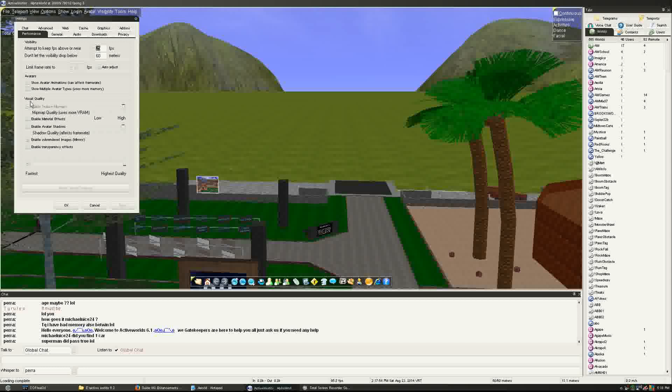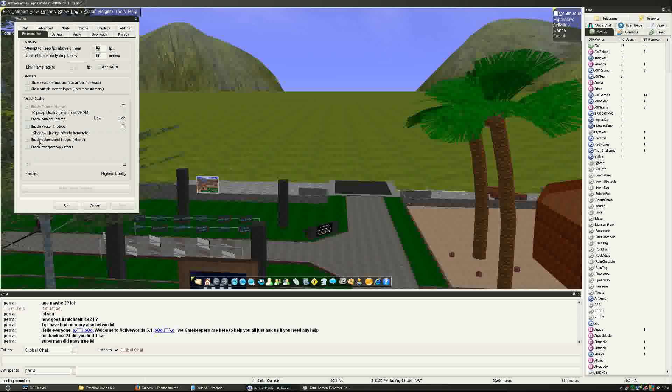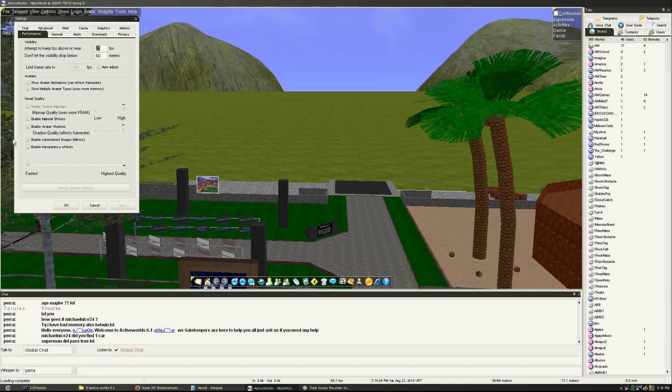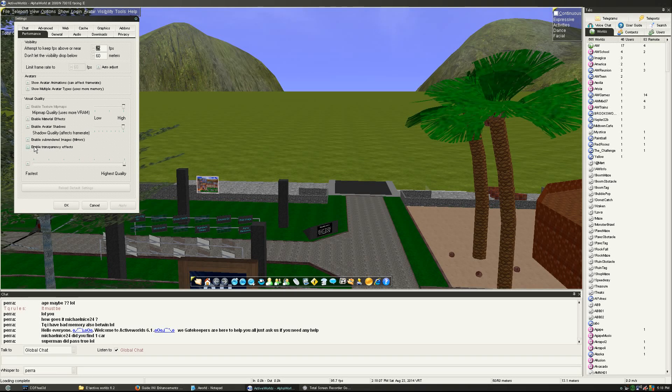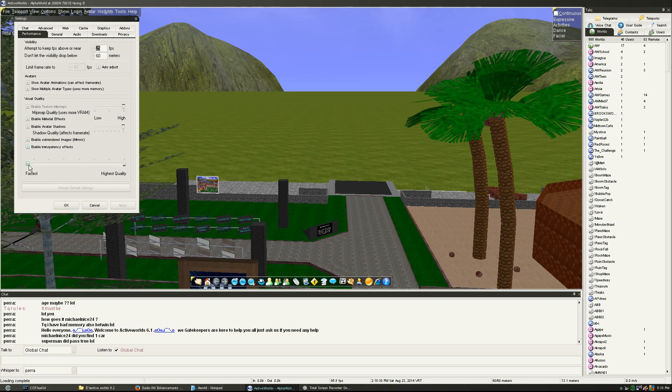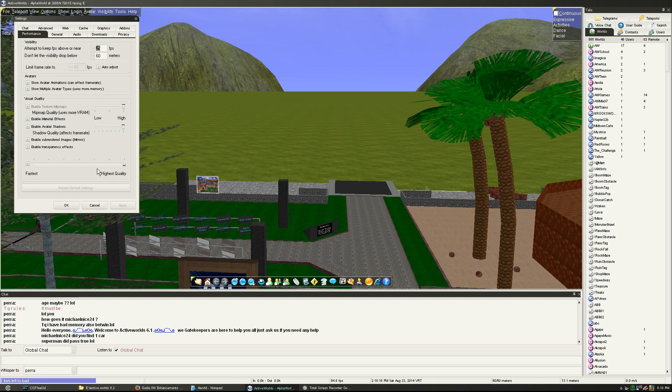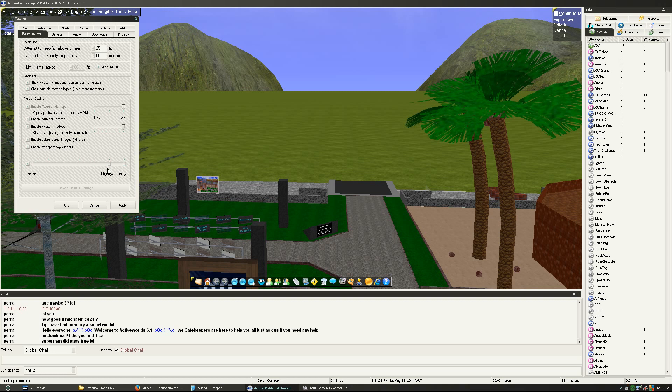The visual quality has been added. So, mip-map quality, material effects, the shadows for avatars, the sub-renders or mirrors. They have added mirrors, somewhere in 4.1 or 2, I believe. Transparency effects, and that's a general slider. That will turn things on and off if you enable this. You can just slide this up and down, see, you can tell it's been populated.